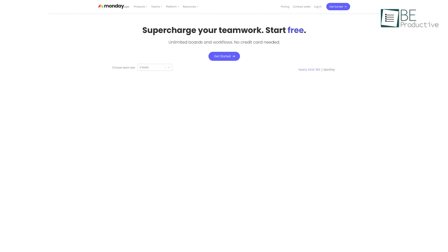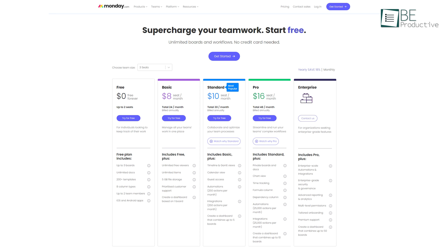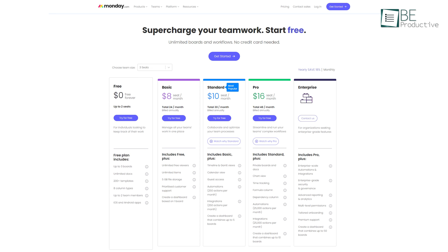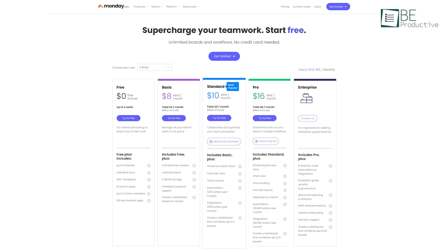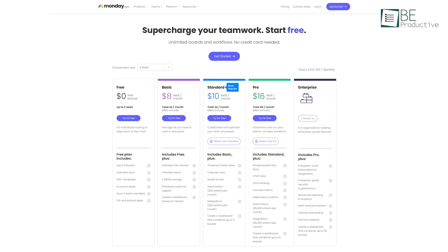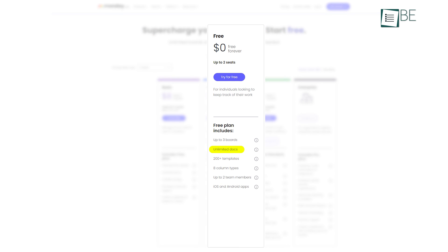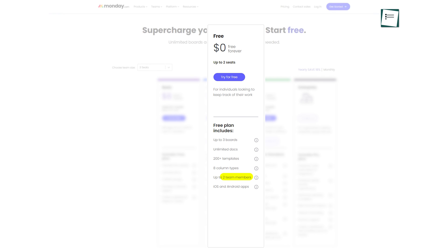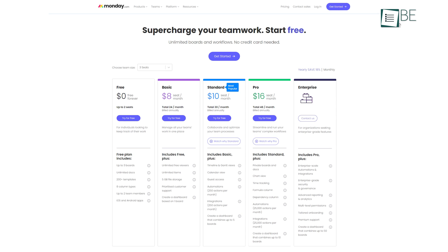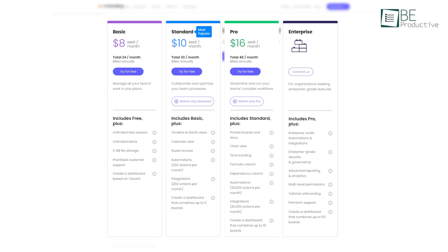Before wrapping up, let's take a look at its pricing model. Monday.com offers flexible plans to fit diverse needs. With its forever free plan, you can easily access unlimited docs, over 200 templates, and access for up to three boards and two team members. For those requiring more advanced capabilities, you can test the paid plans for 14 days before subscribing to unlock additional storage, seats, and features.